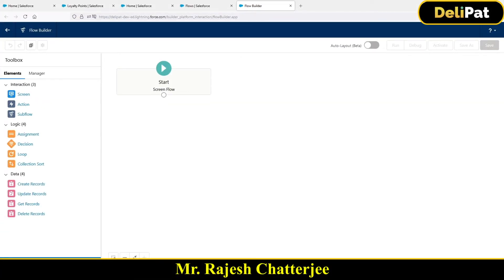In this video I'm going to talk about a real-time example. This is an example I actually implemented for one of my customers a few months back. It's a real example, so I'm just going to demonstrate the same thing — I'll create a flow and demonstrate the same business requirement. I want you to listen to the requirement, see how I'm implementing the flow, and follow along to implement it yourself.